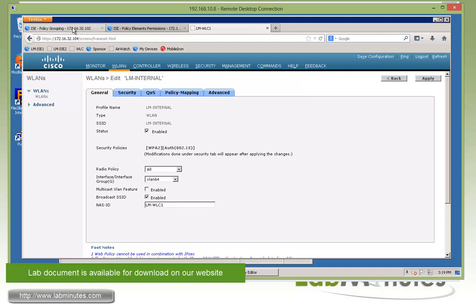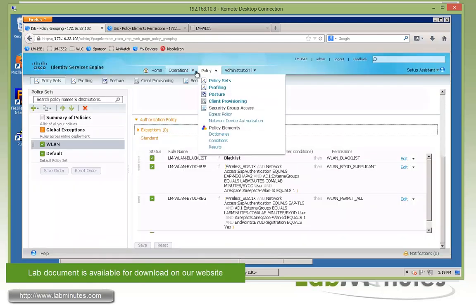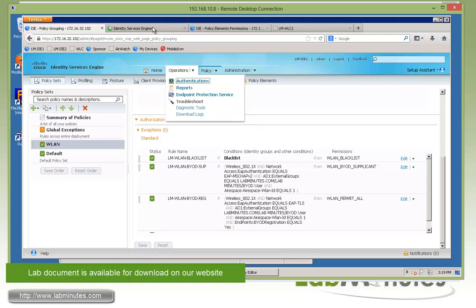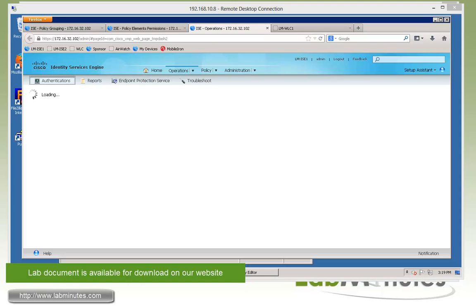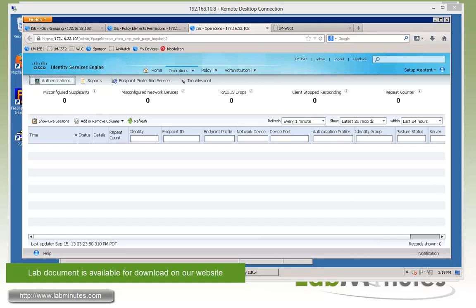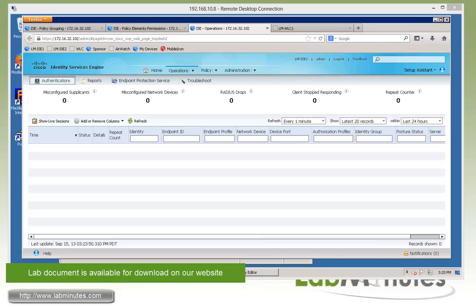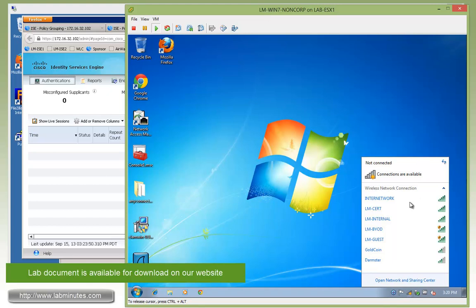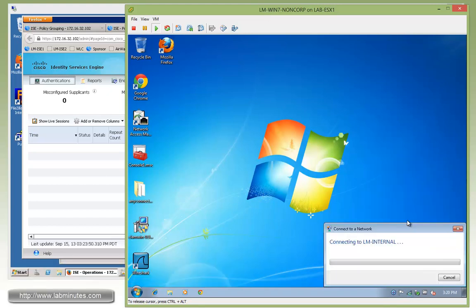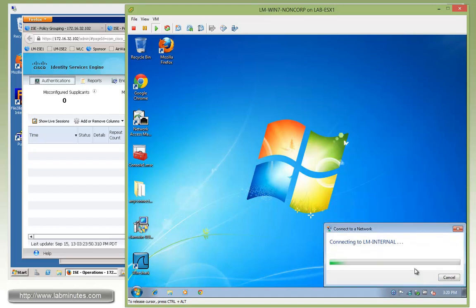Before we jump on our test device, let me bring up the authentication page so we can keep our eyes on that. The first device we're going to test on is our Windows 7 machine for our Windows 7 non-corp. Let me bring up the interface. We have our wireless ready to go, so let's open that.